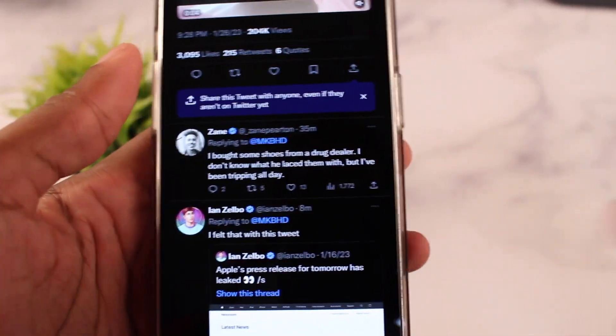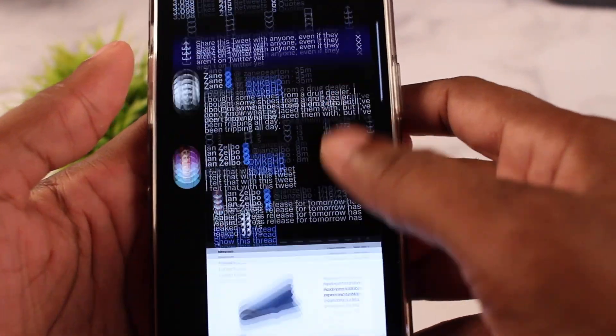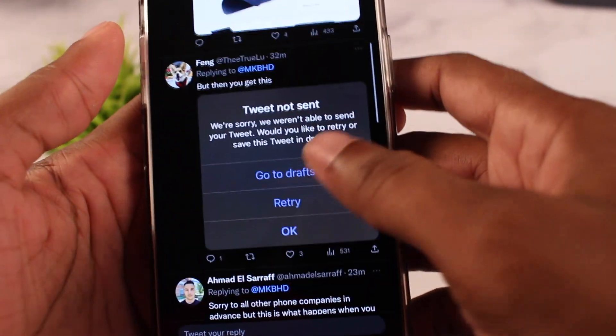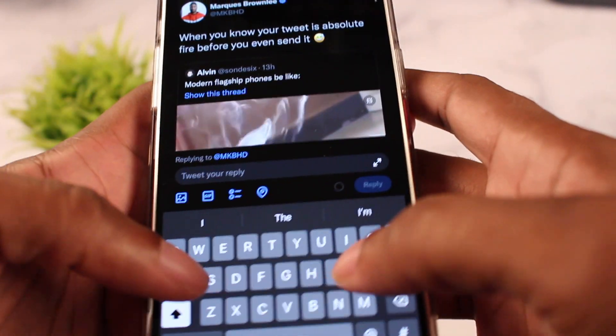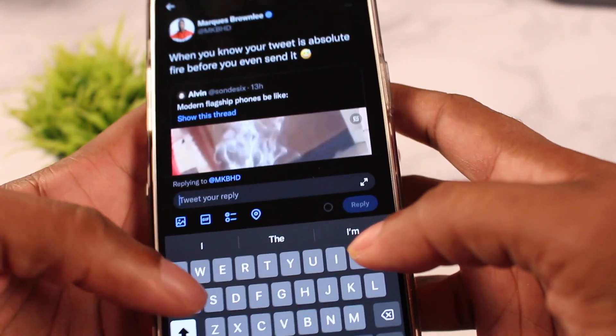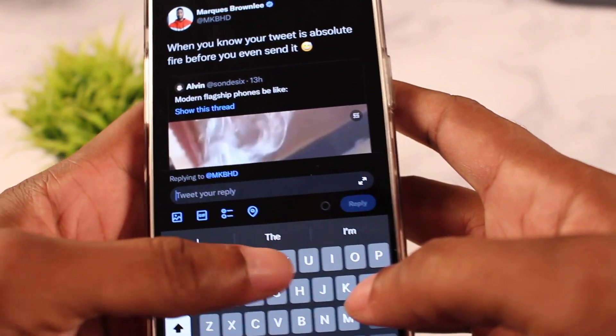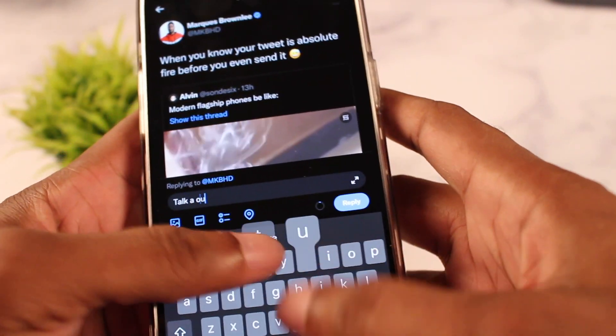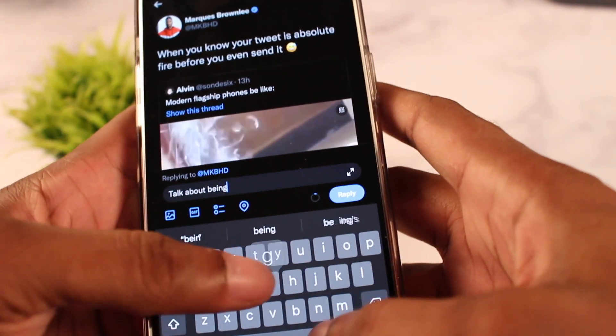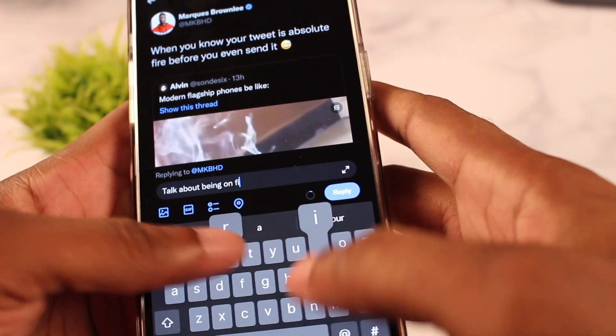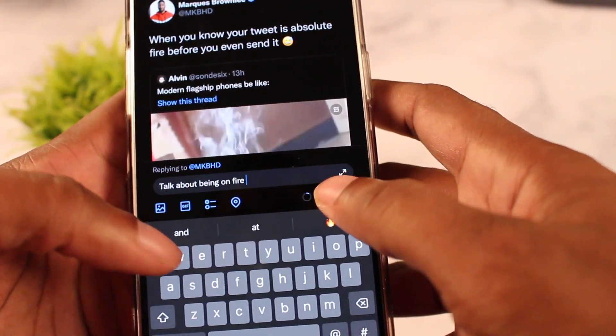One of the worst bugs I've seen so far is when you try to tweet and it says it's not able to be sent, so you have to keep retrying. Basically, no matter how many times you hit retry it won't go through, and so I had to Google to see if I was the only one going through it.